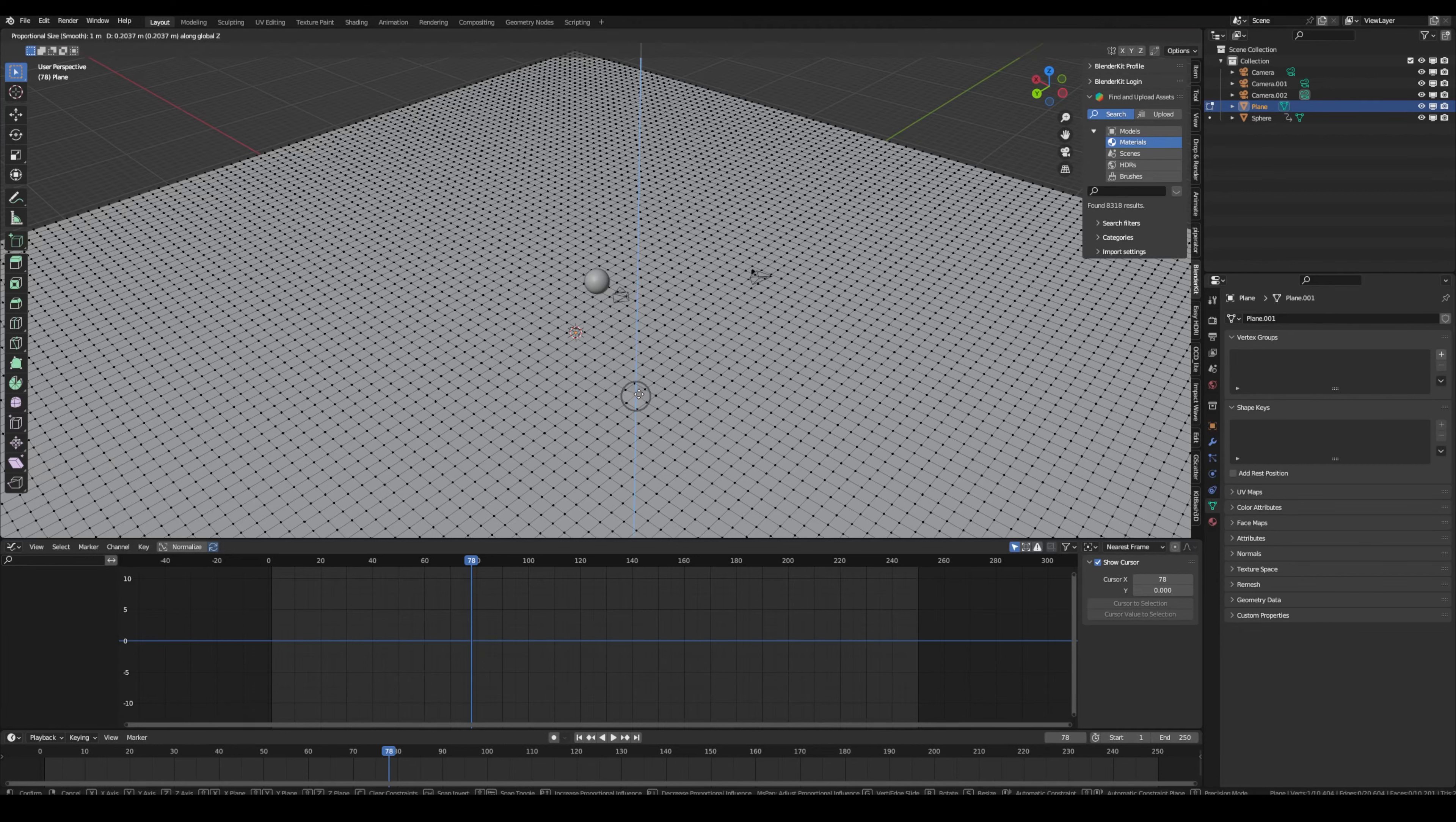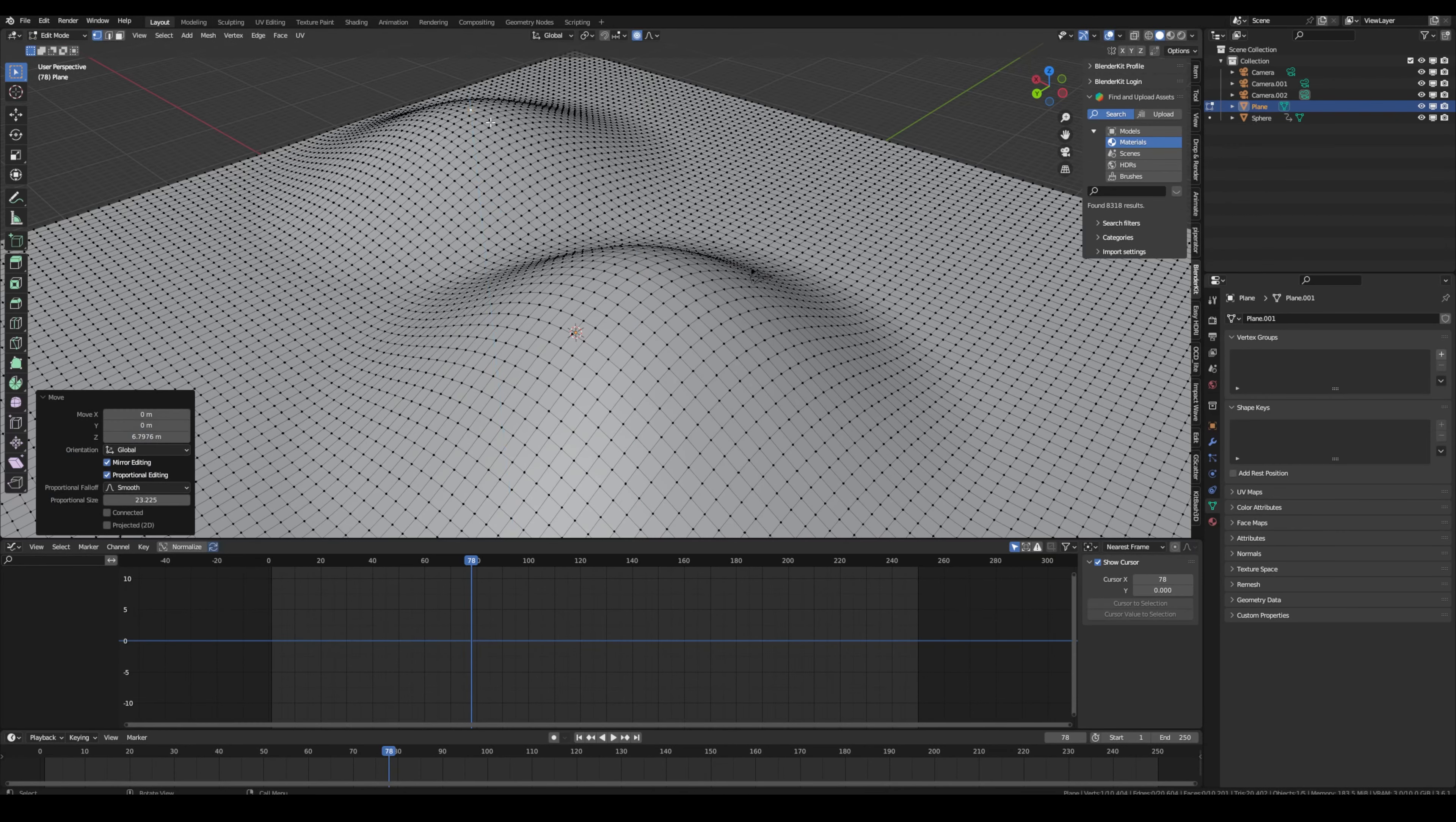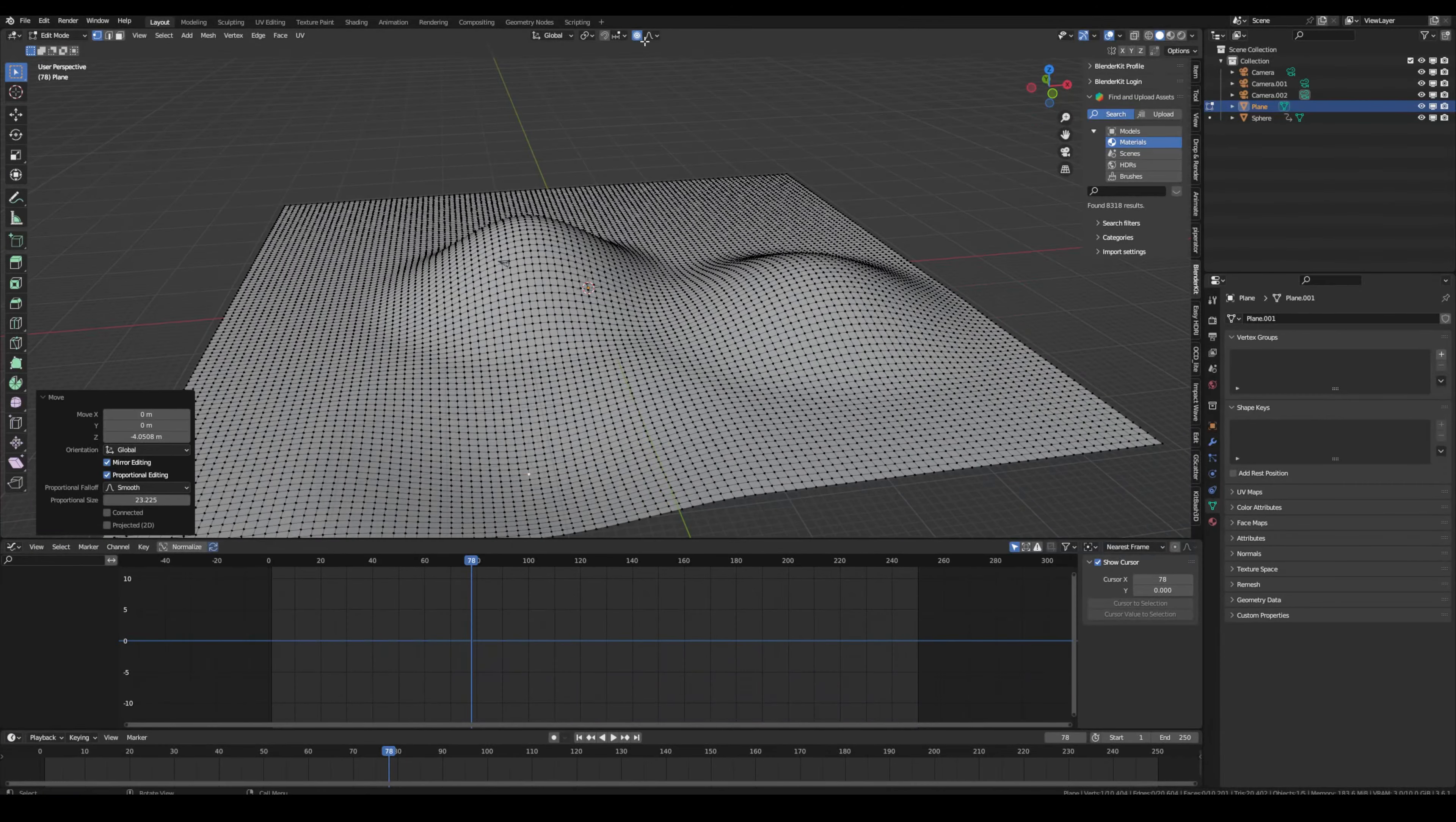And now if you move it up and scroll, you can adjust the radius that is affected. So with this we can pretty quickly model some cool hills or maybe a lake or some irregularities. It's just a cool tool to know about.